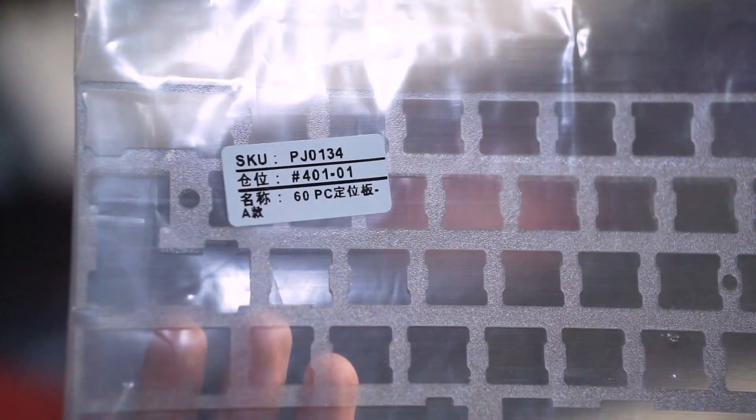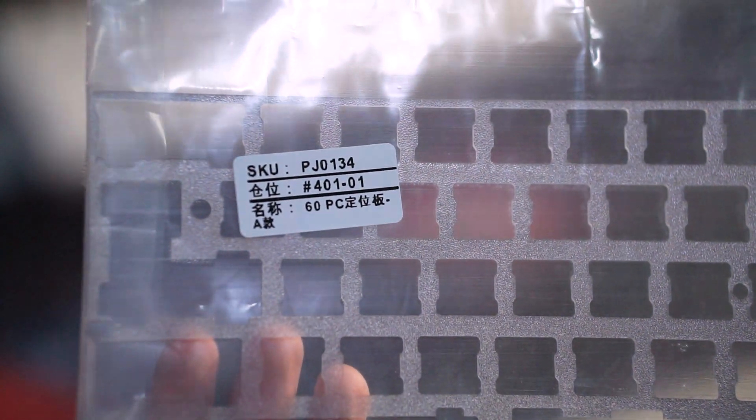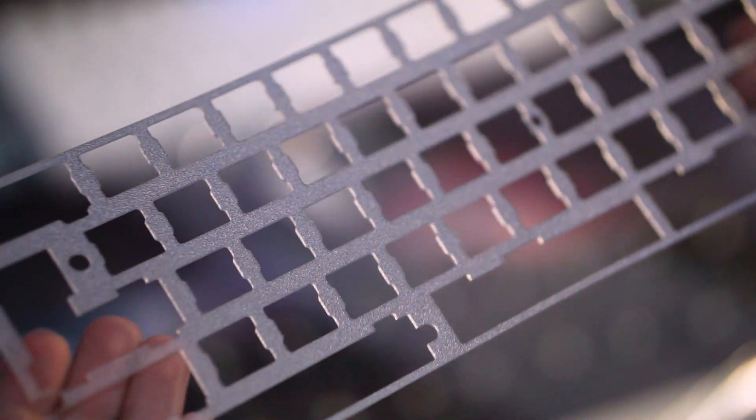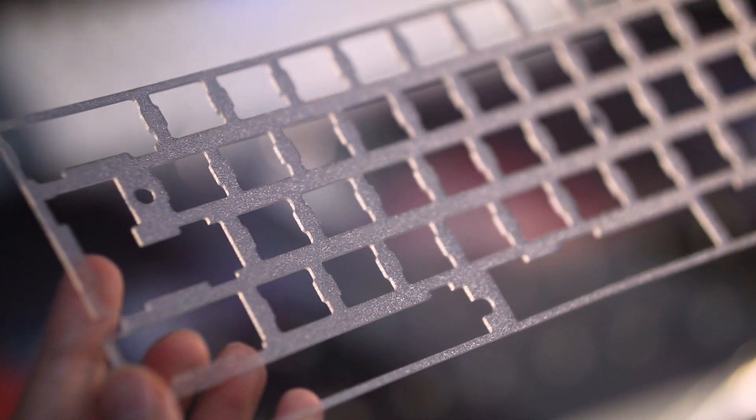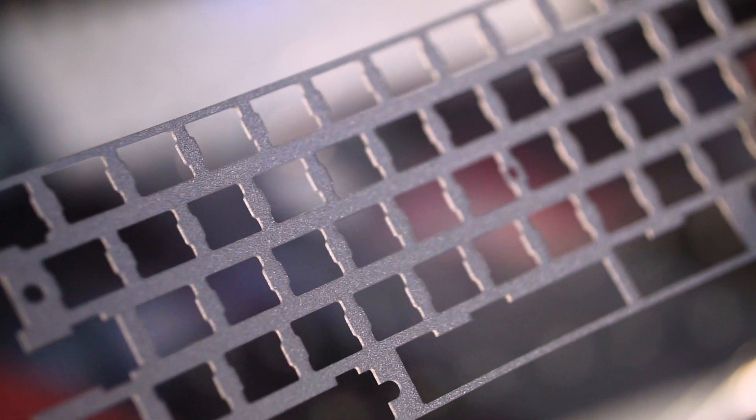For the plate, I chose a polycarbonate plate actually, but no aluminum, no brass. I just wanted a softer bottom out. So that's why I opted for polycarbonate.